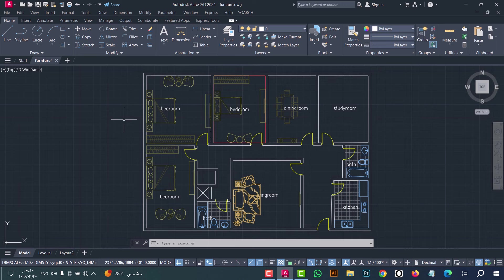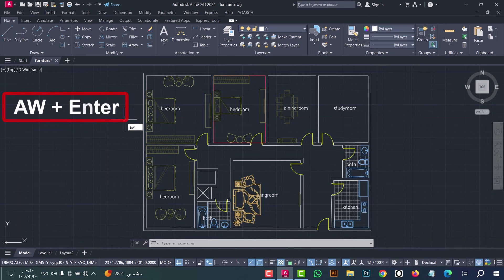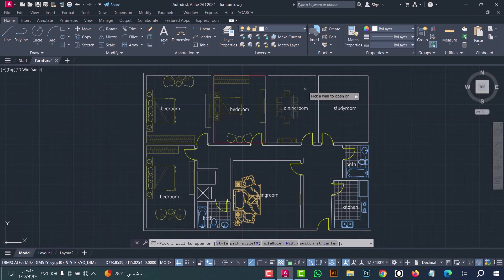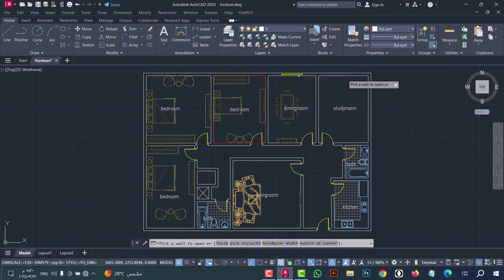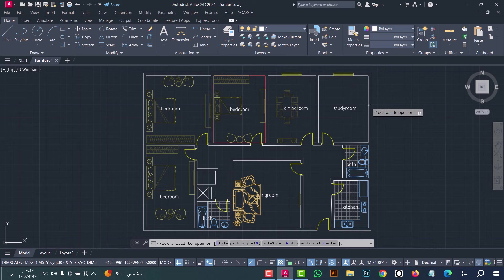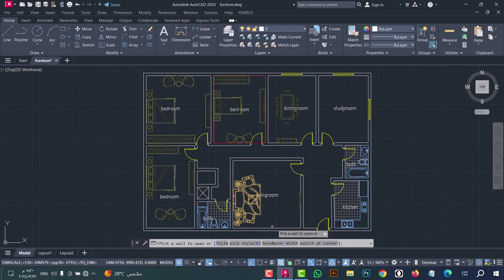Number sixteen: to open a window, use the AW command. Type AW, press enter, then click on the wall — for example here and here — and do that for all openings, just in one click.